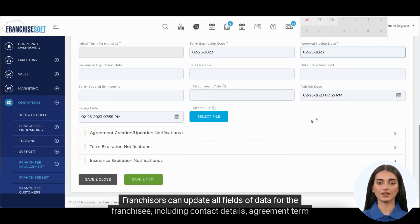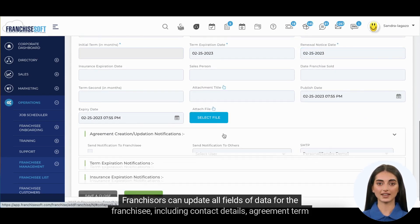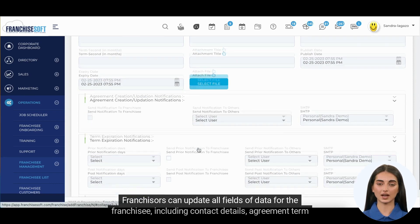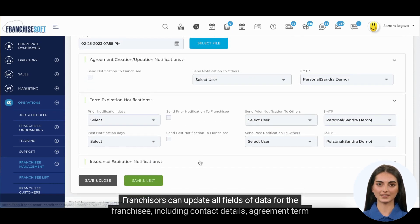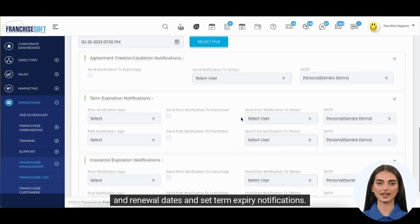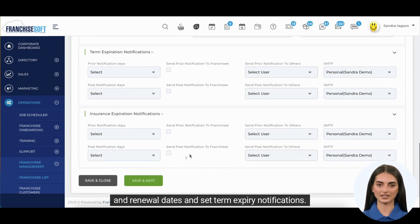Franchisers can update all fields of data for the franchisee, including contact details, agreement term and renewal dates, and set term expiry notifications.